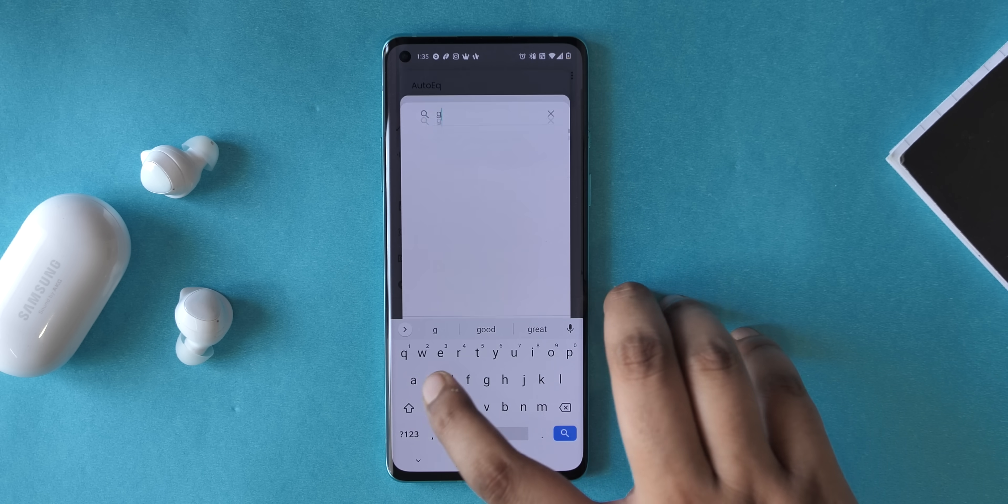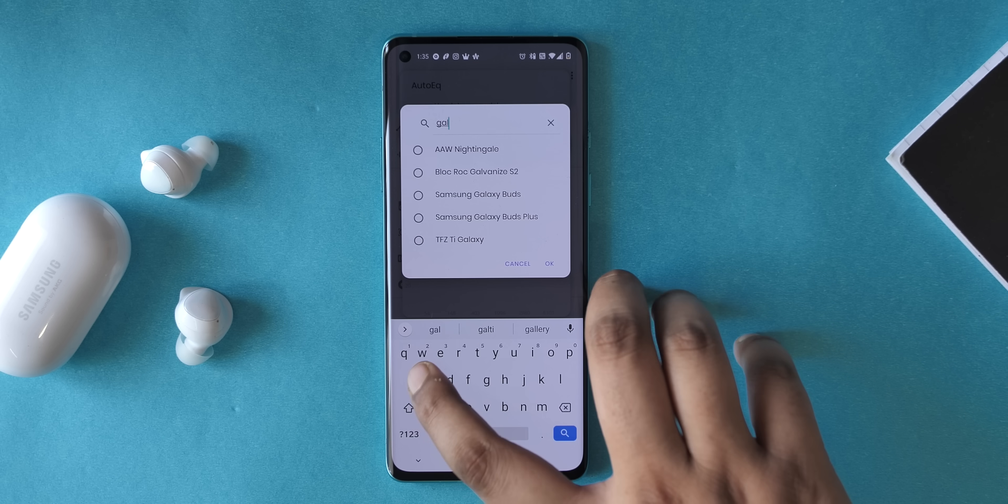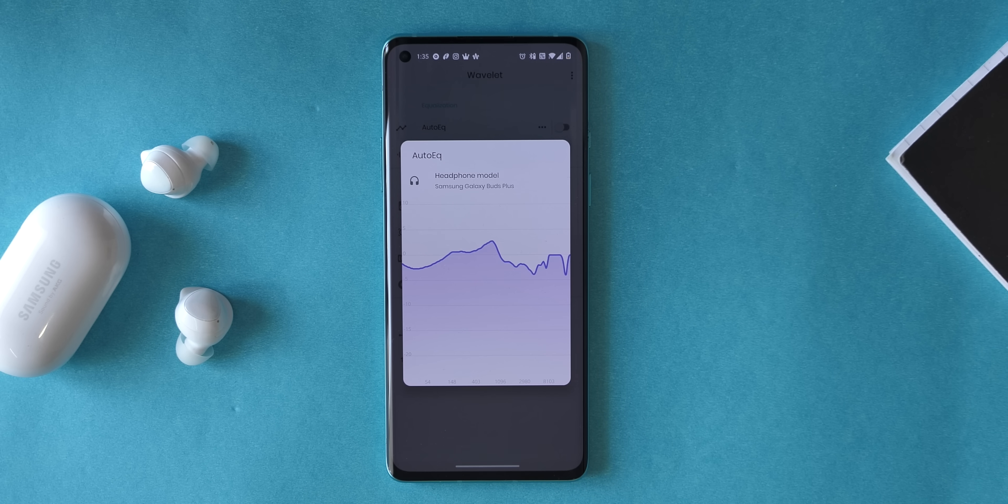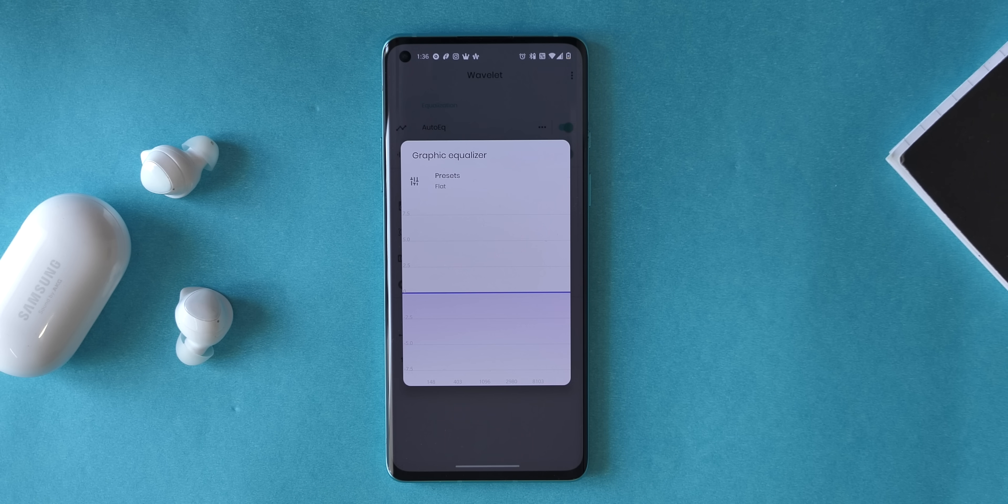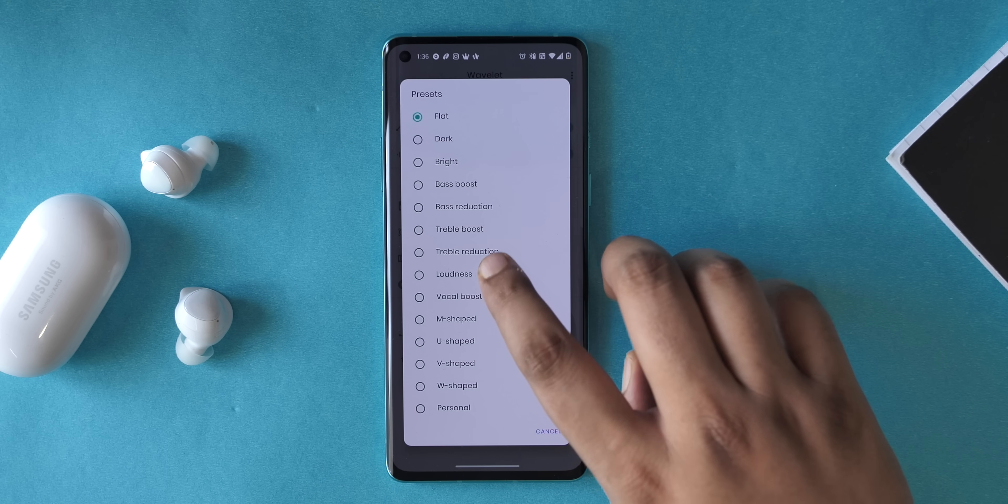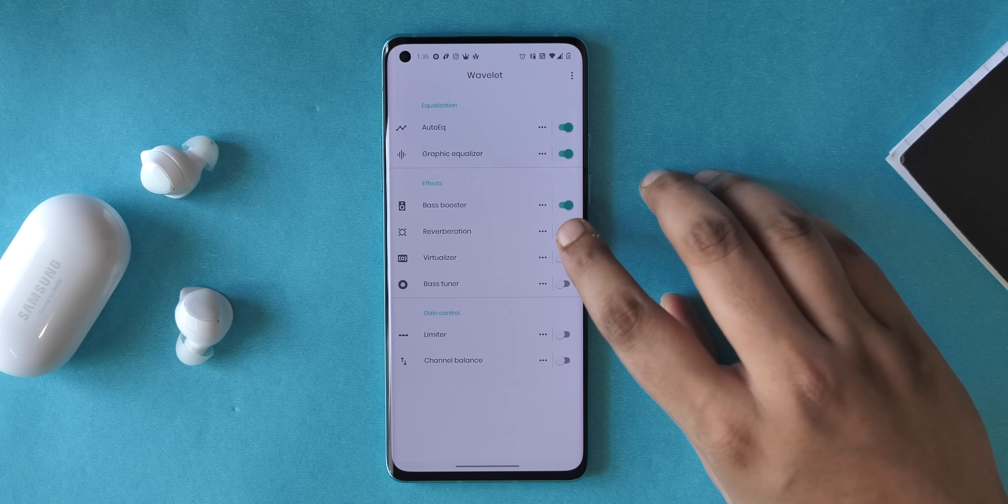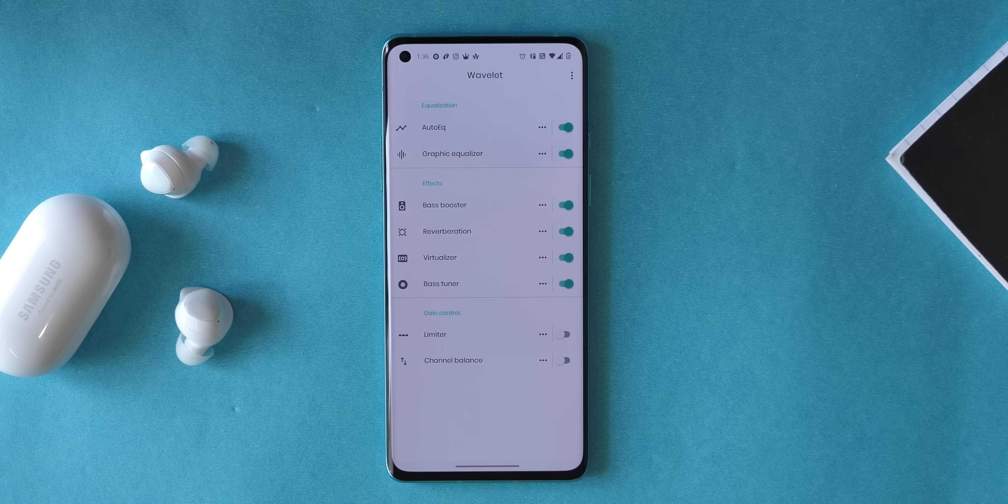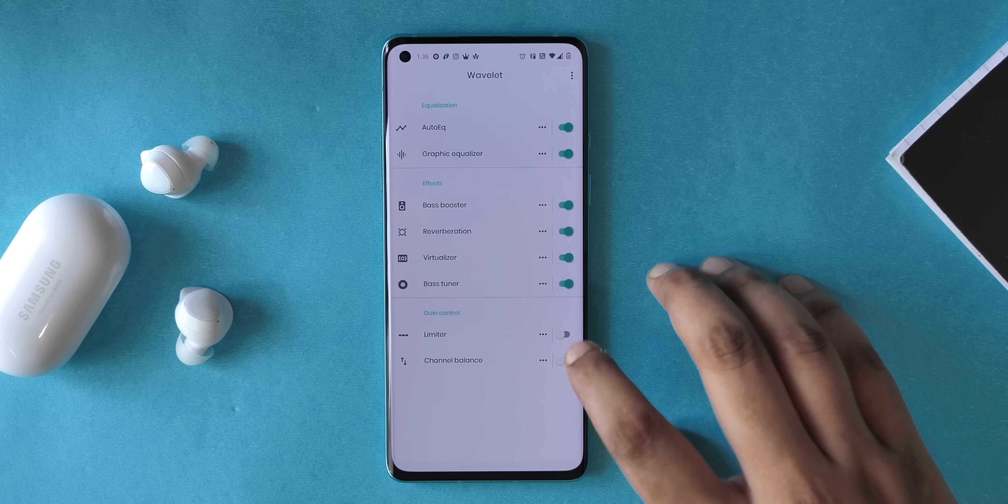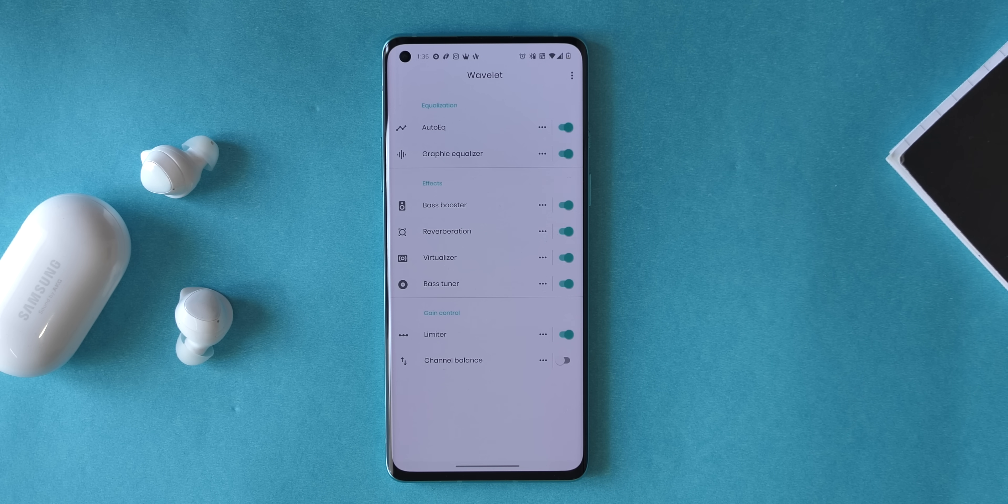Well, I have the Galaxy Buds Plus so I can just search for it and jump. Here it is and I can enable auto EQ. There's also graphic equalizer option with different presets like bass boost, treble boost, loudness, vocal boost, etc. There are also options like bass boost, reverberation, virtualizer, bass tuner, and limiter and channel balance.